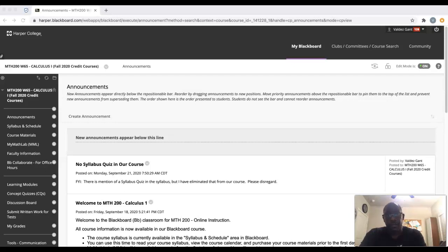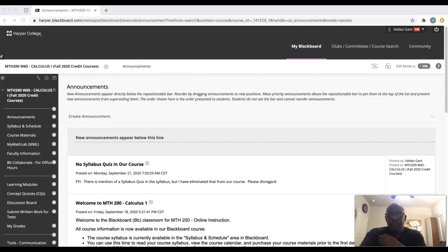Hello everyone, this is Professor Guns. I'm recording this video to show you how you need to access your exams via HonorLock. All of these exams will be accessible through Blackboard, but I want to show you this procedure so that you know what to do.